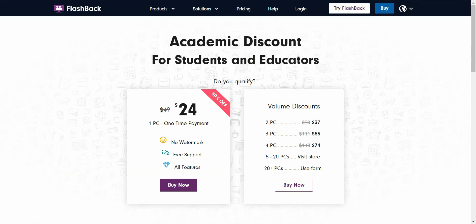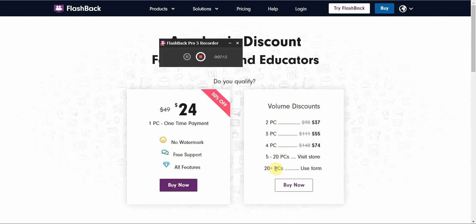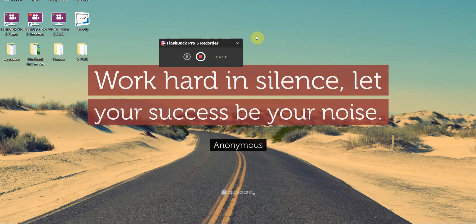If you want to pay for one, the best paid software out of all of these is probably Flashback — it's just really fully featured. Let me show you some of the functions of the Flashback Pro player.